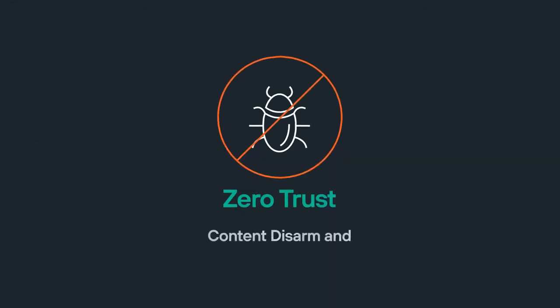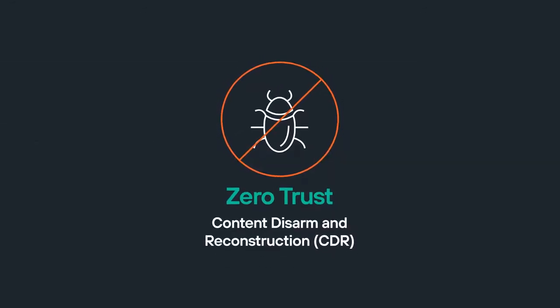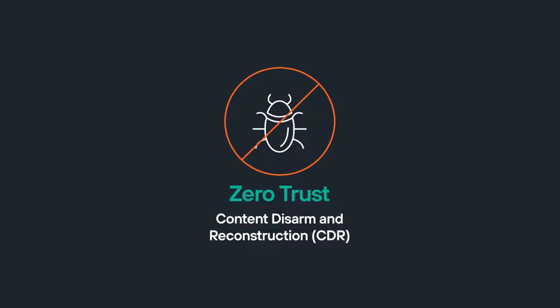Zero Trust Content, Disarm, and Reconstruction is a unique technology that always delivers malware-free files.